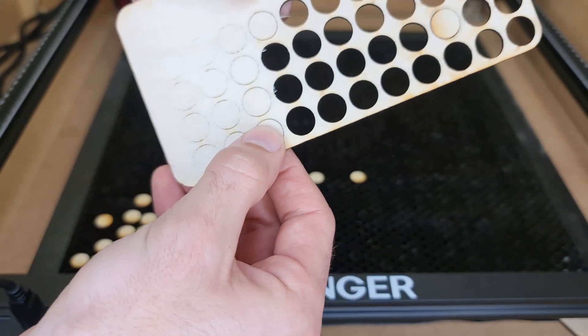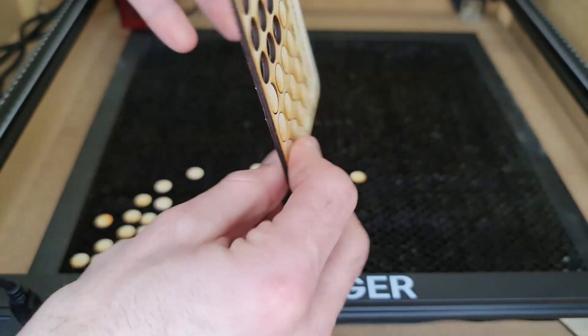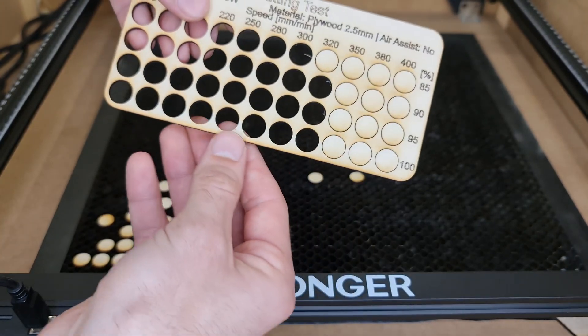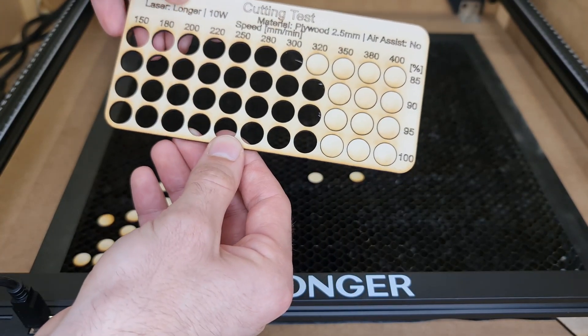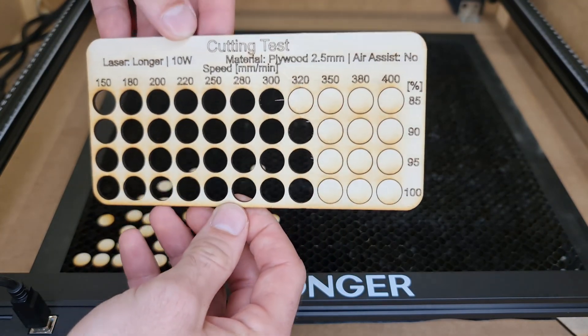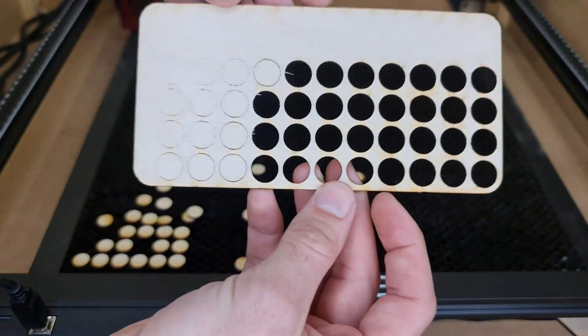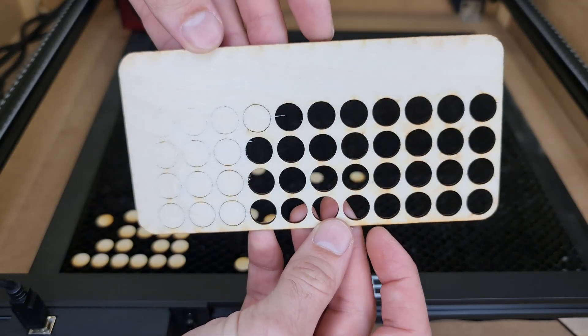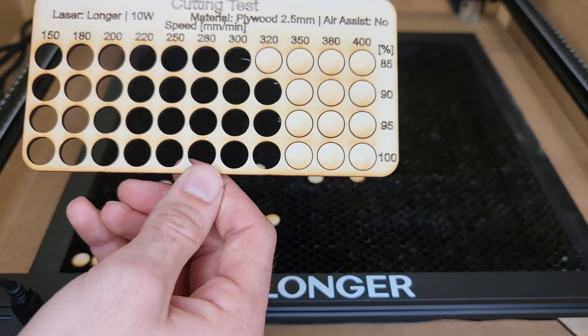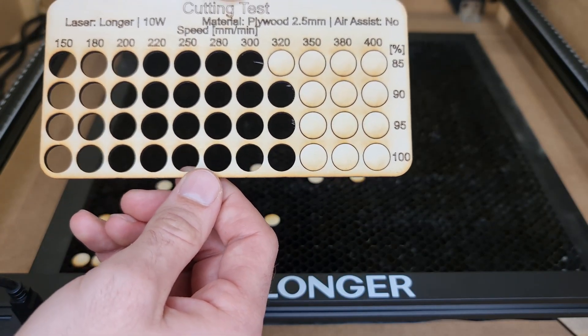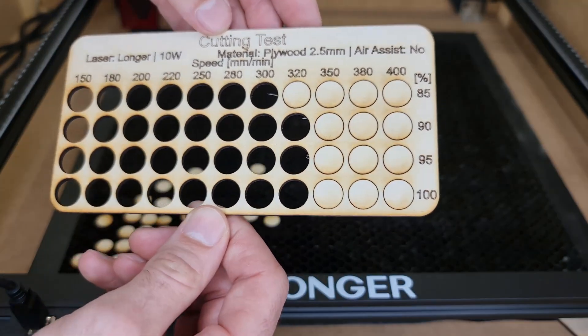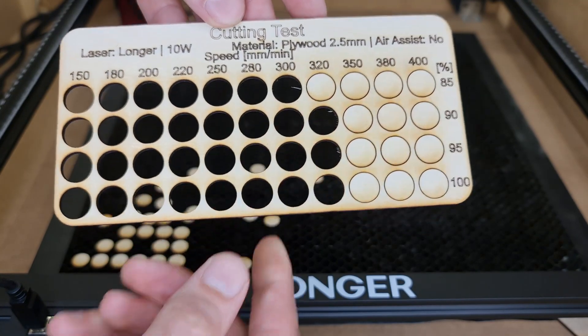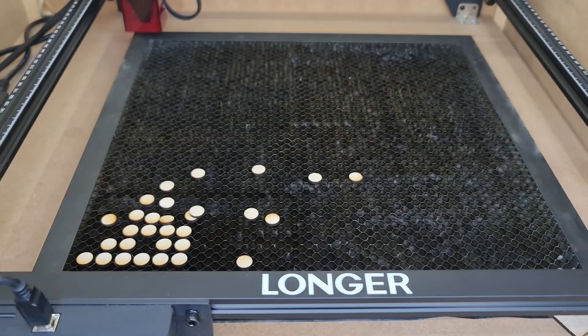Cutting through 2.5 millimeters of birch plywood, we can go cleanly at 320 millimeters per minute, 95 percent, but for the consideration that I said earlier you could go as fast as 350 to 380 millimeters per minute.